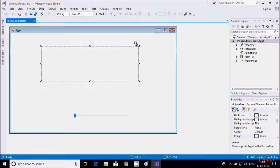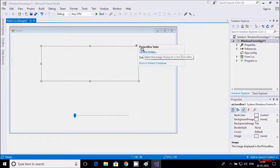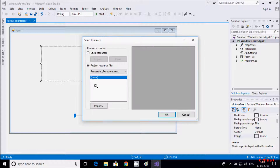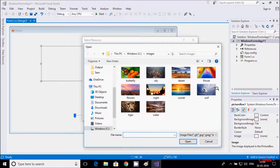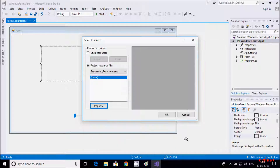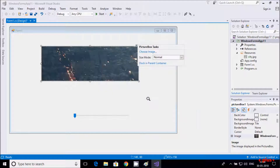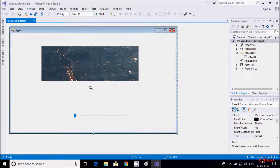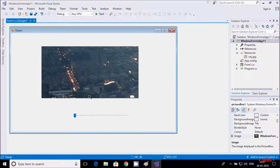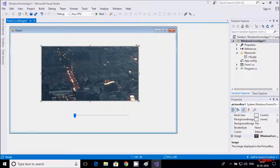Now I am going to import the picture — by clicking 'Choose Image' and then clicking the Import button. Here you can take any picture; I am going to take a sitting picture. So this is the picture, and here after clicking OK.